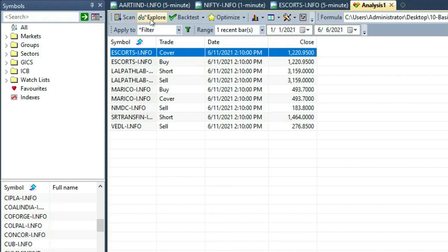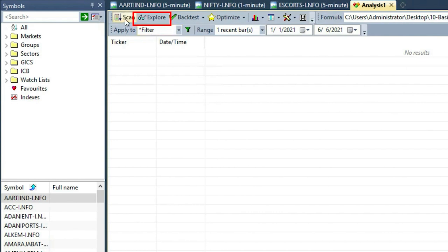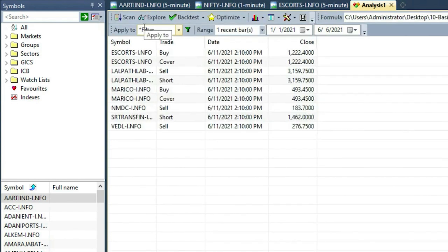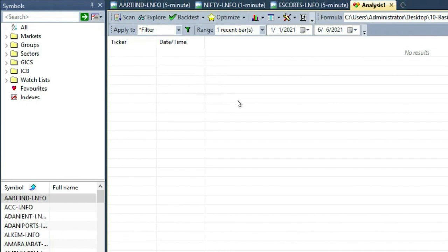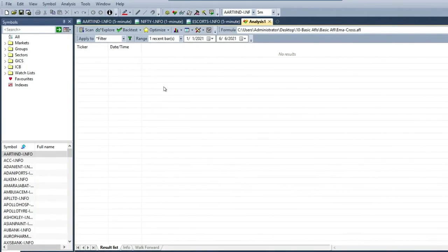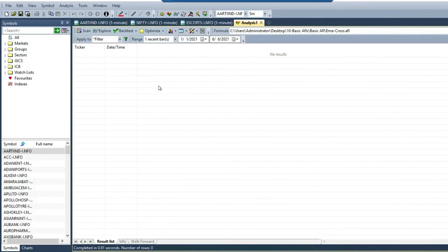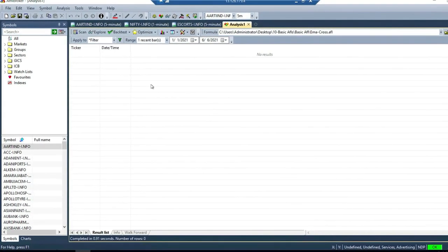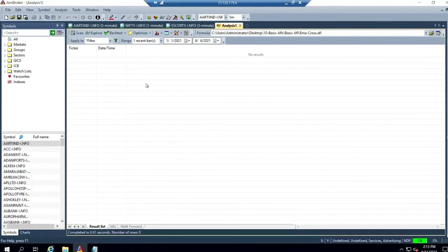If I click on Explore — the button next to Scan — you will see no result, whereas Scan gives multiple results. Why? Because we have to do additional coding to generate results in the explore section. The explore engine will not run by default; to run it, you need to code it in your AFL. I'll show you a few lines of coding for the explore section and what difference it makes to the explore report.